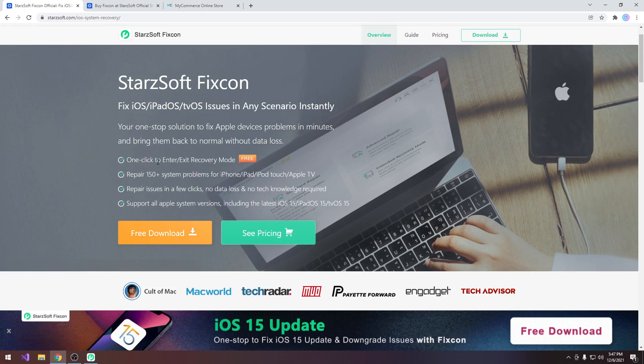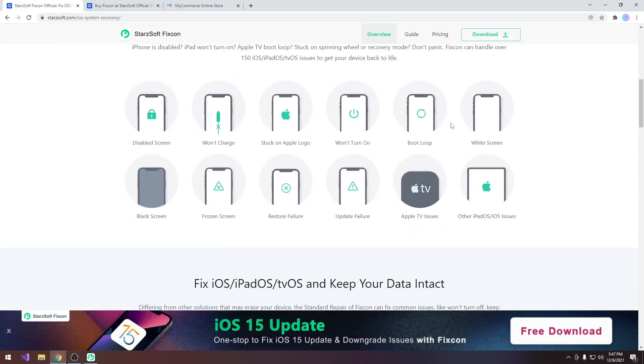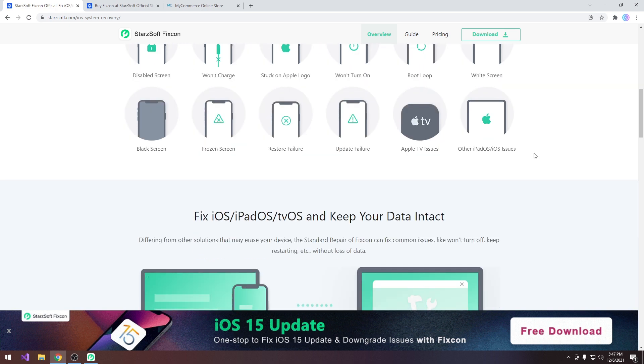You can one-click enter and exit recovery mode with it, but the FixCon program can actually fix more than 150 system errors including your device being stuck in disable screen, it won't charge, stuck on the Apple logo, white screen, blue screen, black screen, DFU mode and so on.